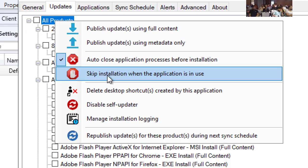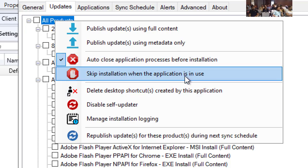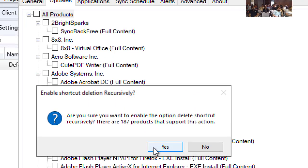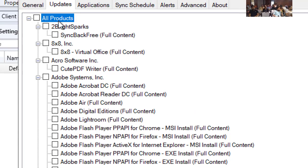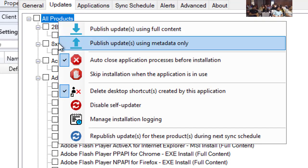If you don't want to be that intrusive and auto-close on your users, you can choose to skip the update if the app is in use. During the next software update scan cycle, it would retry the update and check if the application is closed. A lot of products can still work pretty well while in use — you might just get a pending restart, like a cumulative update from Microsoft.